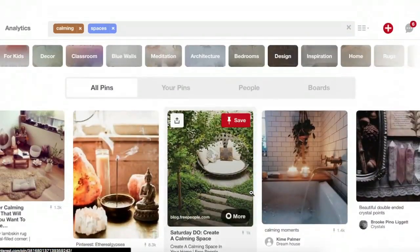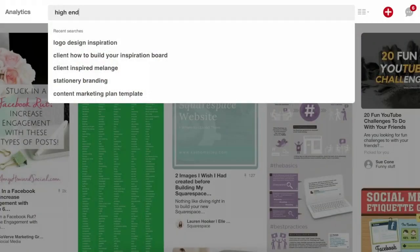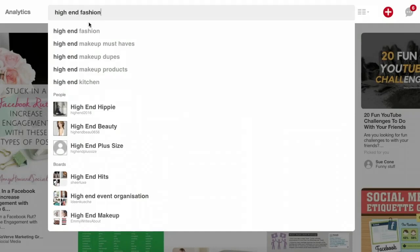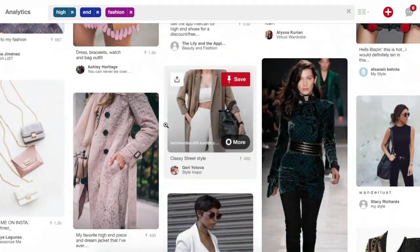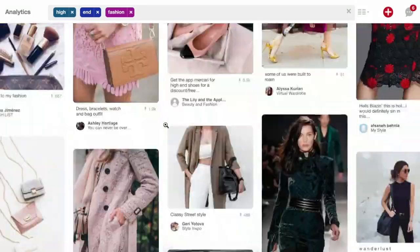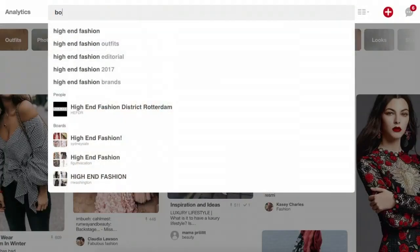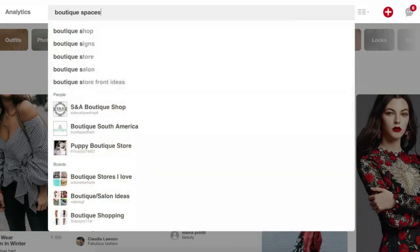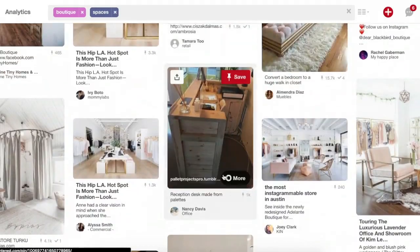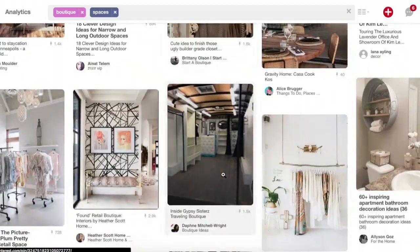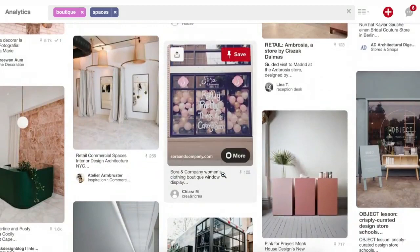If you have a boutique store, you can try searching 'high-end fashion' — you may not always find the most interesting things right away, so keep searching for more examples.